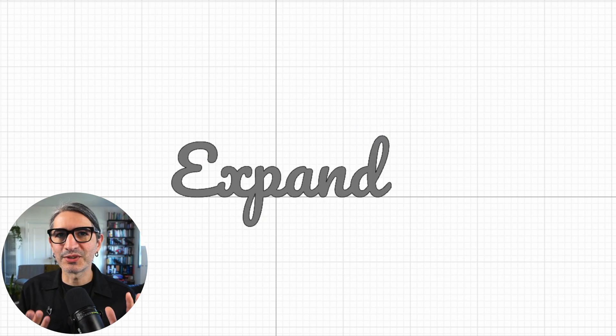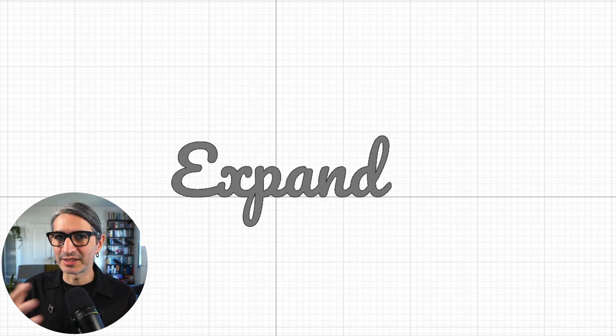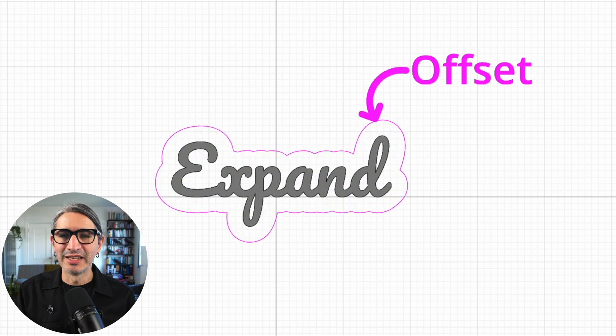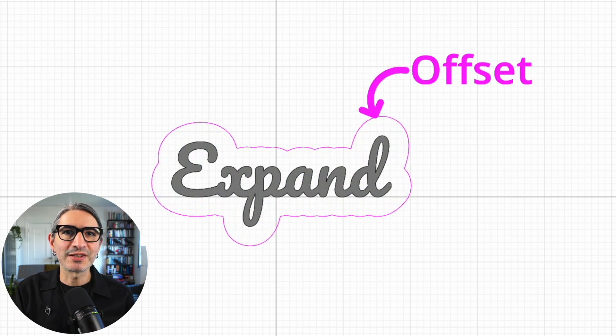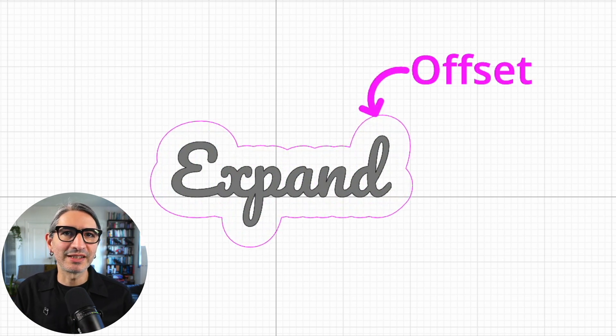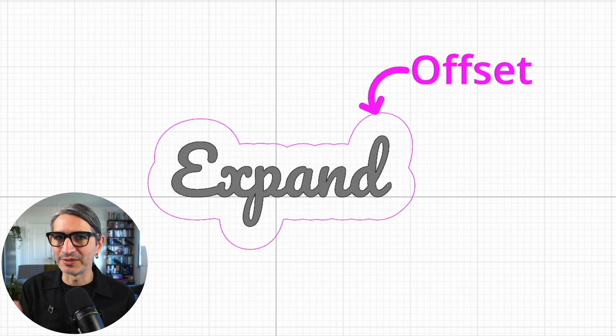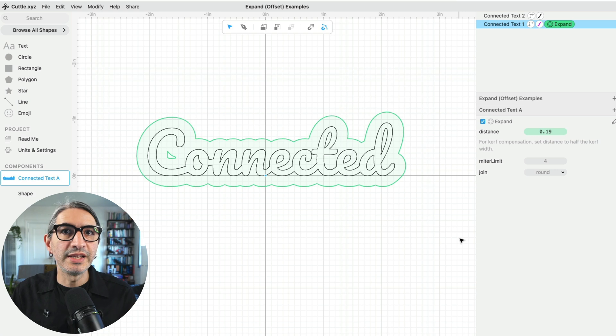In this video I'm going to show you some additional details about using the expand modifier in Cuddle to create offsets. I'm also going to share some tips and techniques to make your workflow even easier.